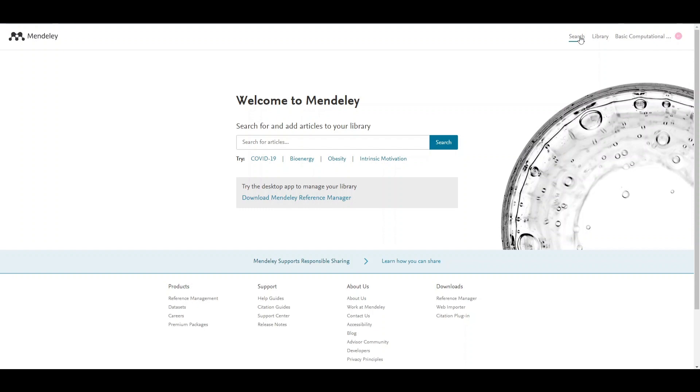On the right top you can see there's a search button and the library button.